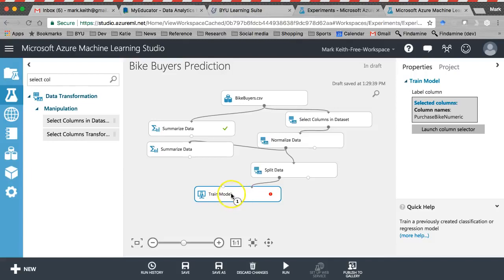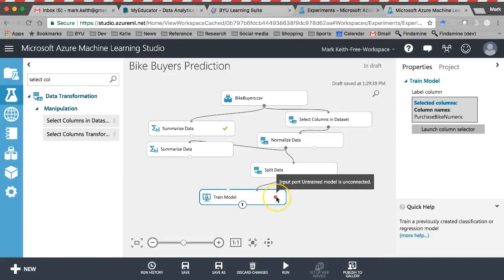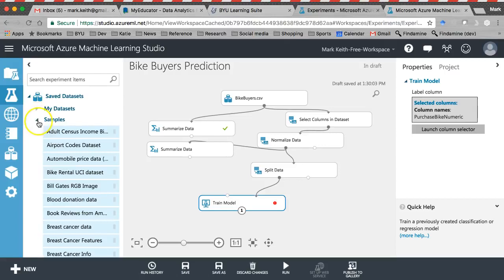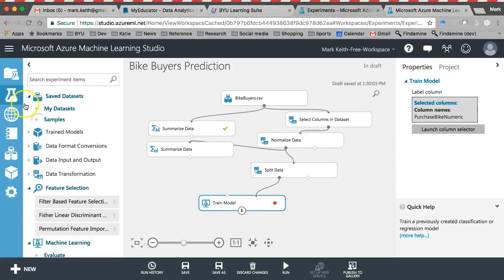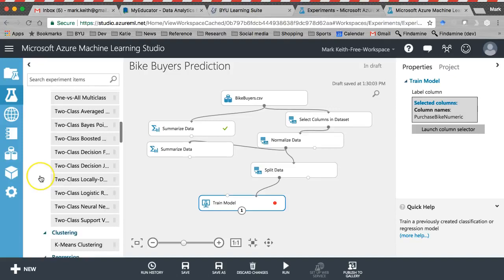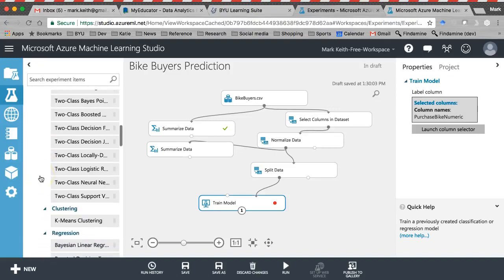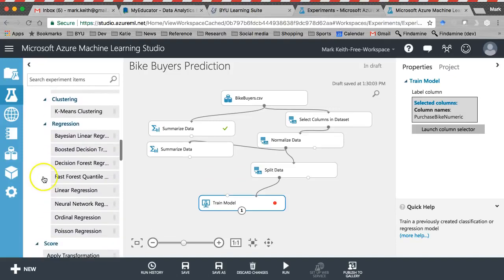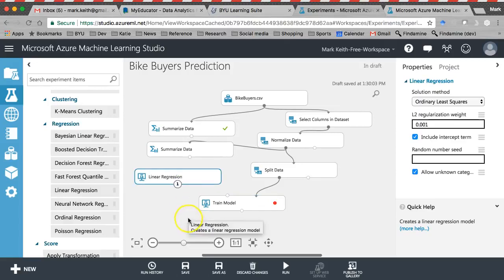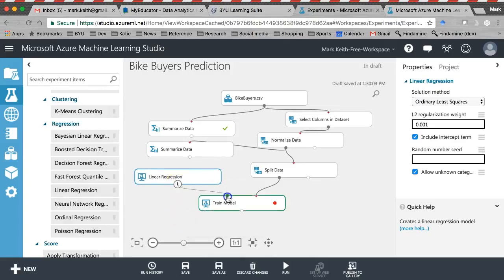Before this will work, it needs an algorithm. Let me go back — I want to make this as close to our Excel prediction as possible. I'll grab linear regression and drop it in, connecting it down to Train Model.